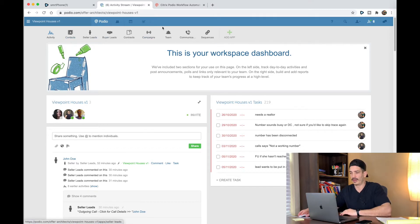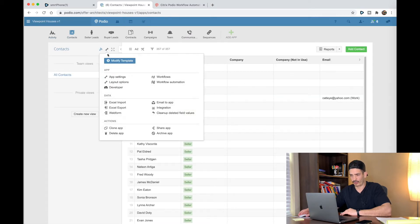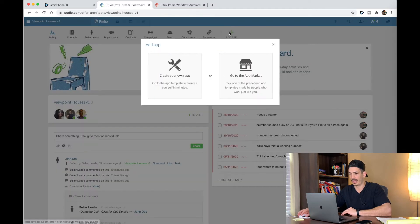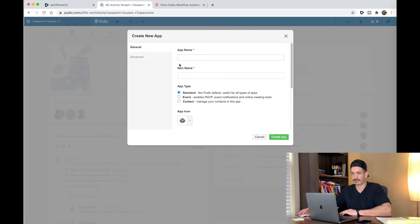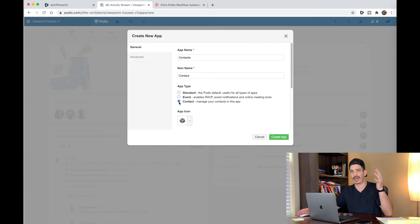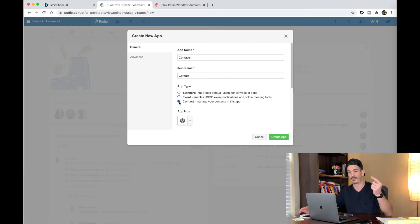What you want to do is create that after you've deleted all the other ones. To delete an app, you can just go into it, click on the wrench, and then go delete app. To add an app, click add app, create your own app, and you're going to want to call this Contacts and item name Contact. You can only have one Contact app in your Podio. For the sake of smartphone integrating with Podio, you only want to have one Contacts app.